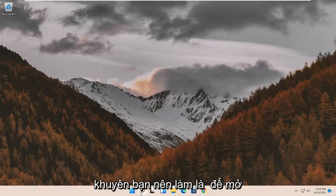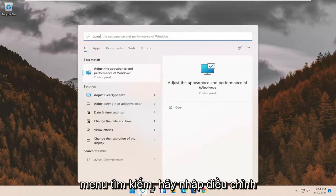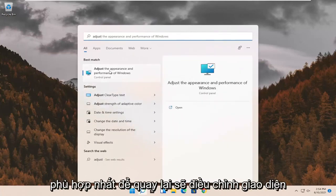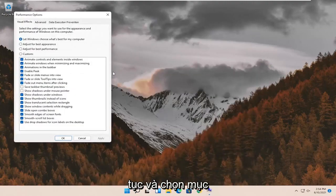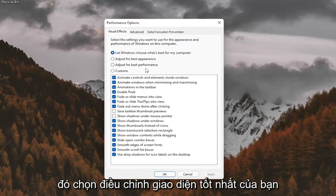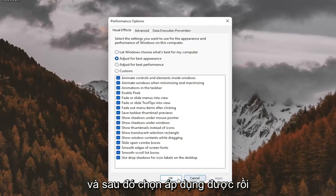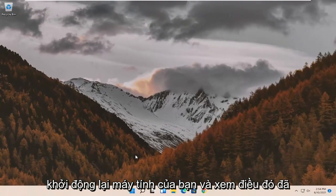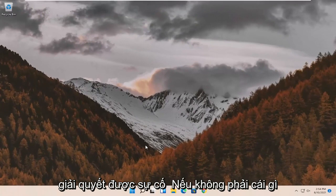First thing I'd recommend doing would be to open up the search menu. Type in Adjust. Best match should come back with Adjust the Appearance and Performance of Windows. Go ahead and select that. Select where it says Adjust for Best Appearance and then select Apply and OK. Restart your computer and see if that has resolved the problem.